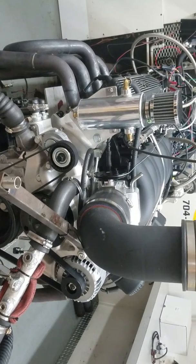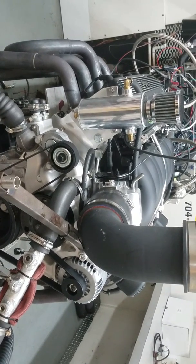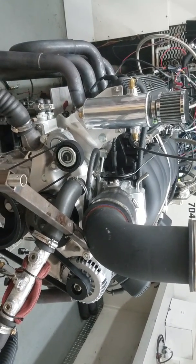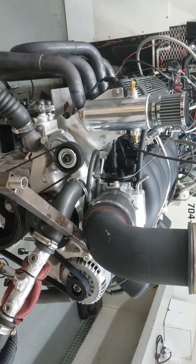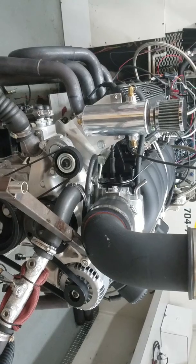We just finished dyno testing it. Everything went great. I'll give you a description of this combination.